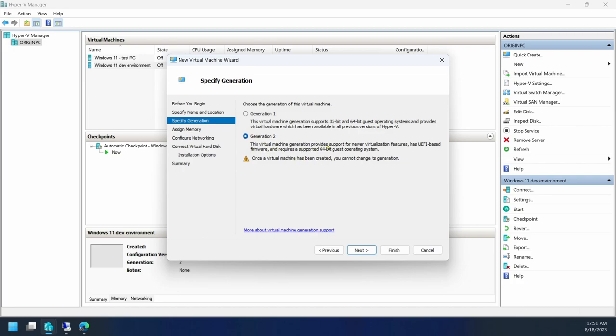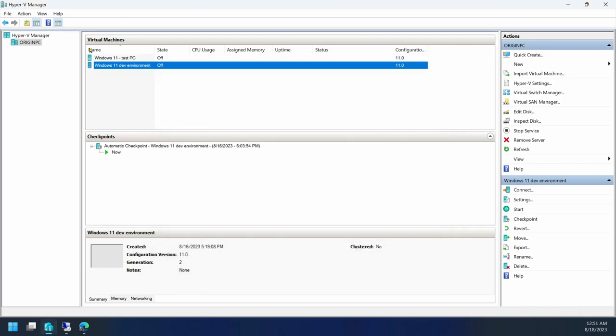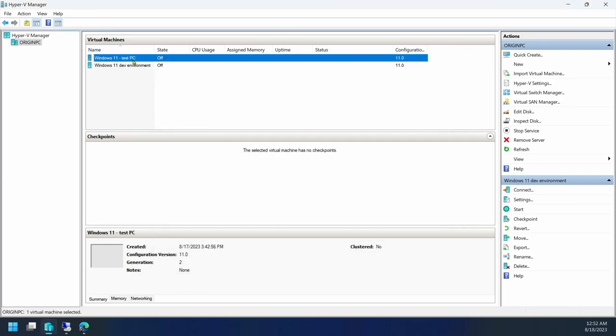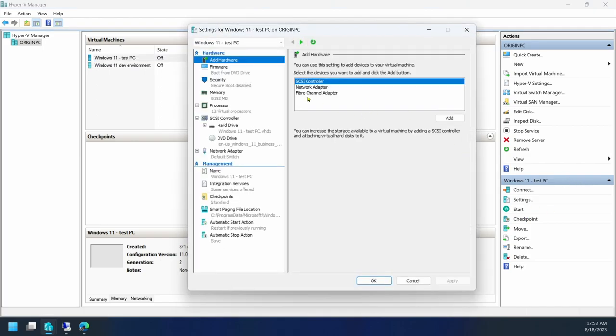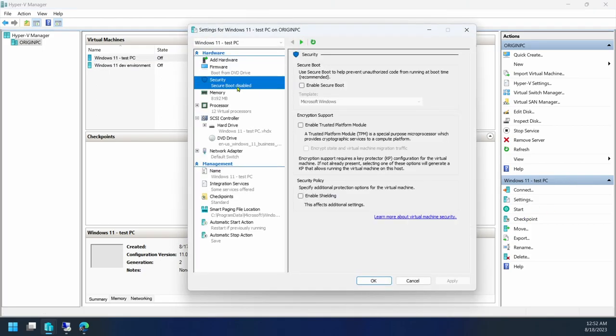This machine provides support for newer virtualization features as a UEFI-based firmware and requires a supported 64-bit operating system, which Windows 11 is one of. Anyway, so I've already done that on my test PC. In my settings, I can go to Security, enable Secure Boot, which is one of the requirements as well.